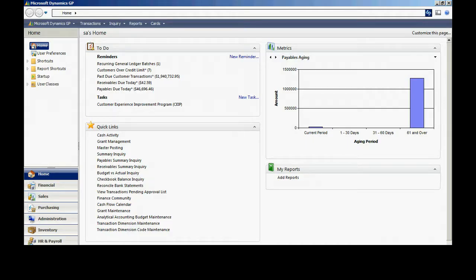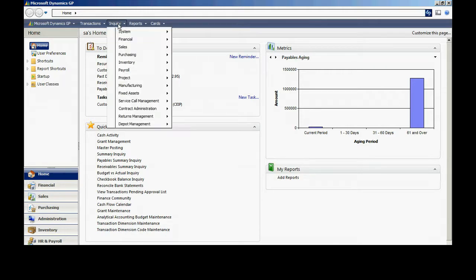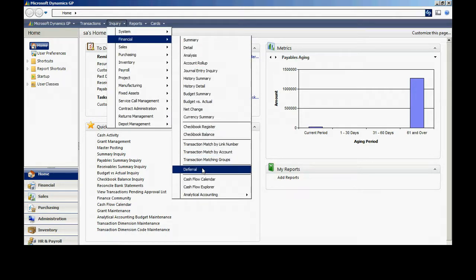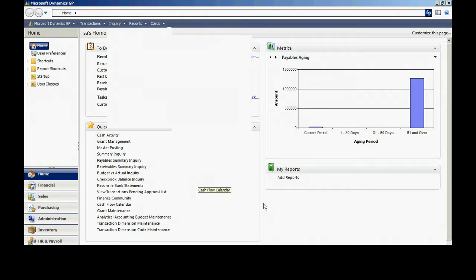Let's take a quick look at the Cash Flow Forecaster screen in GP. To access the screen, go to Inquiry, Financial, Cash Flow Calendar.